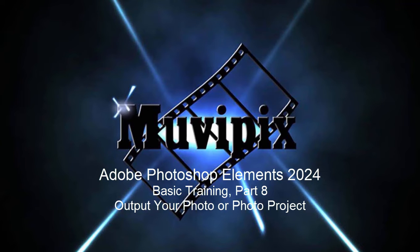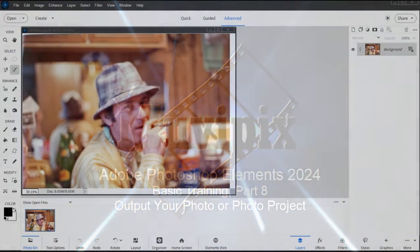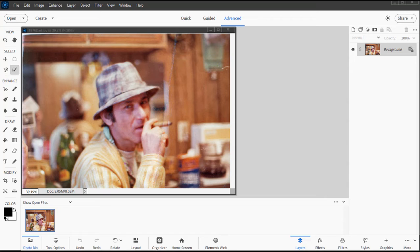Hi everybody, this is Steve Grazetti, co-founder of MoviePix.com and author of the MoviePix.com Guide to Adobe Photoshop Elements. Here we are in Photoshop Elements in Part 8 of our 8-part basic training for Adobe Photoshop Elements.